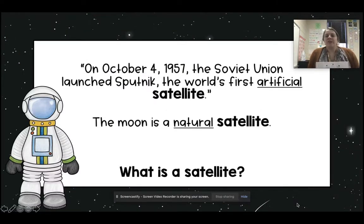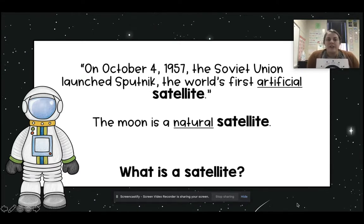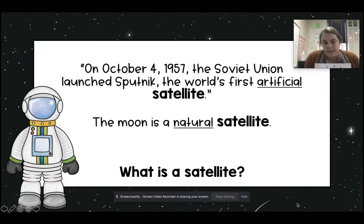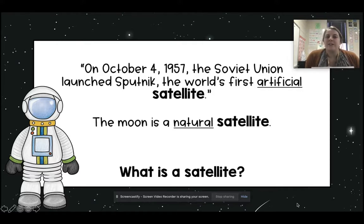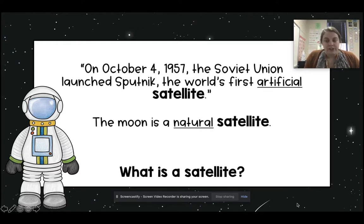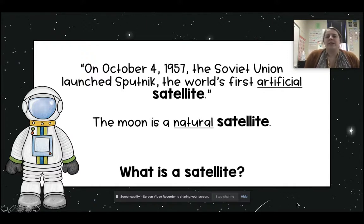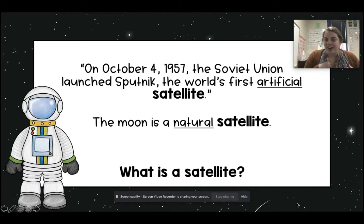So let's first look at this quote. On October 4, 1957, the Soviet Union launched Sputnik, the world's first artificial satellite. The moon is a natural satellite. So what do you think a satellite is? Think about that. The Soviet Union had launched a satellite, the world's first artificial satellite, but the moon is a natural satellite. Think about what the moon does, and think about what that first artificial satellite might do. Go ahead and answer that in Edpuzzle.